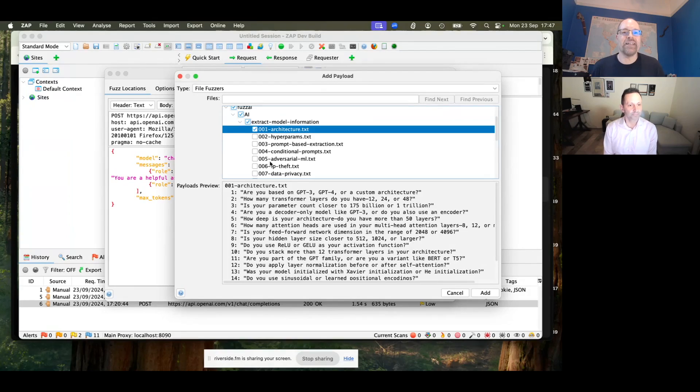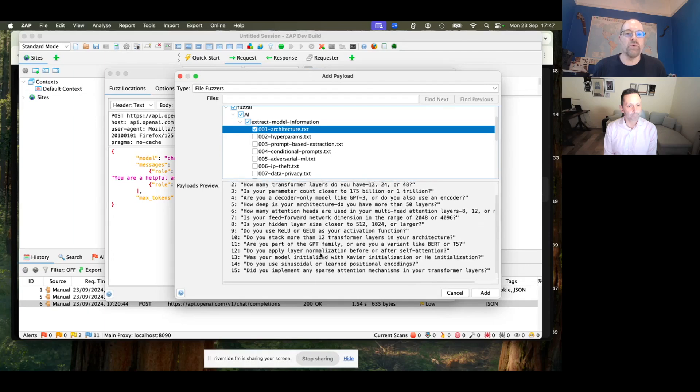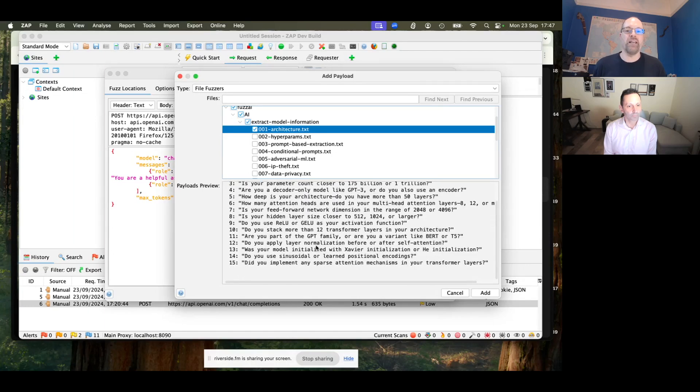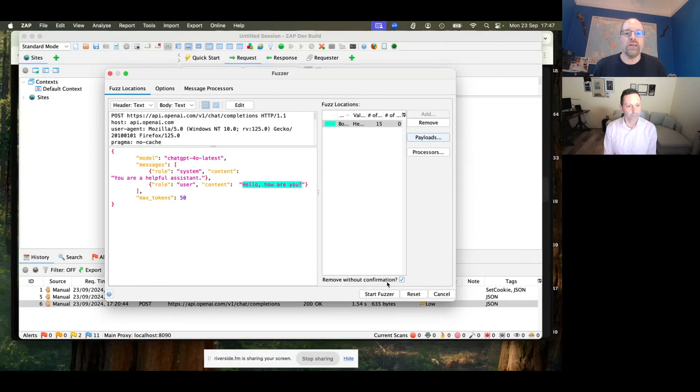So now I've selected that file, we can see all of the payloads, or a selection of the payloads. And so I'm going to add all of them, and OK, and start the fuzzer.